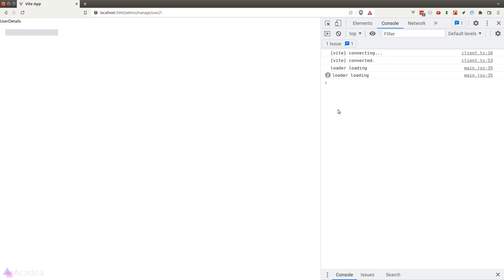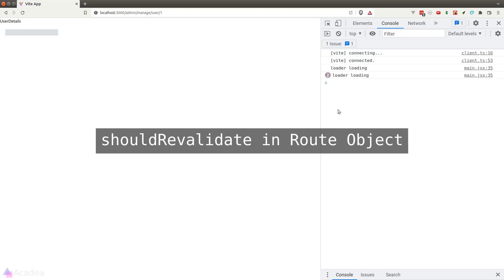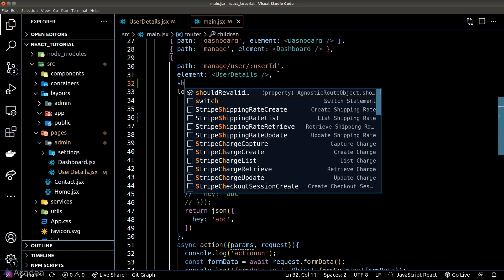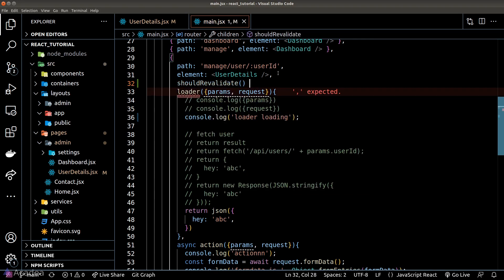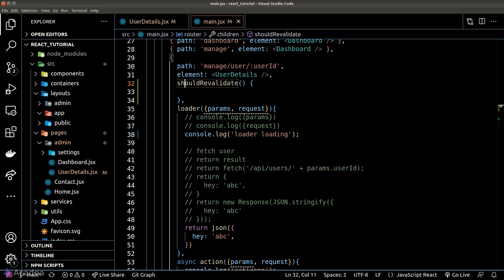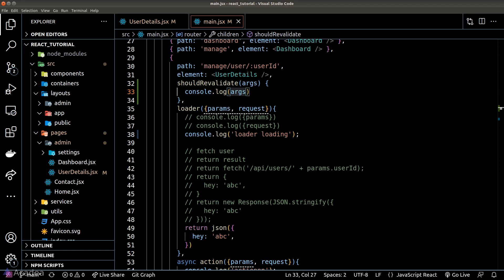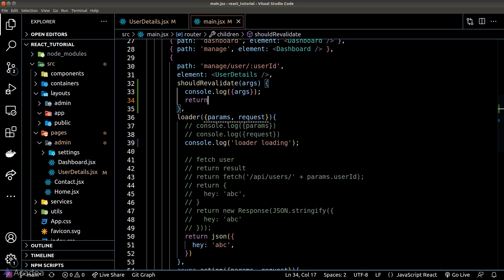Now there are instances where we only want to re-validate under a certain condition. If you want to define a condition on when to re-validate the page, we can simply define a shouldReValidate property inside the route object. Let's go back to the main JSX file and add a new property called shouldReValidate, which is a function. This function accepts an argument containing all sorts of useful information, and it should return a boolean that determines whether we should re-validate the current route or not.